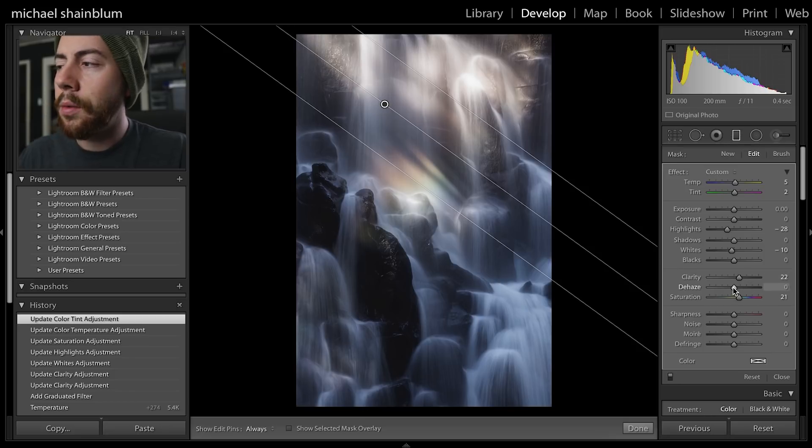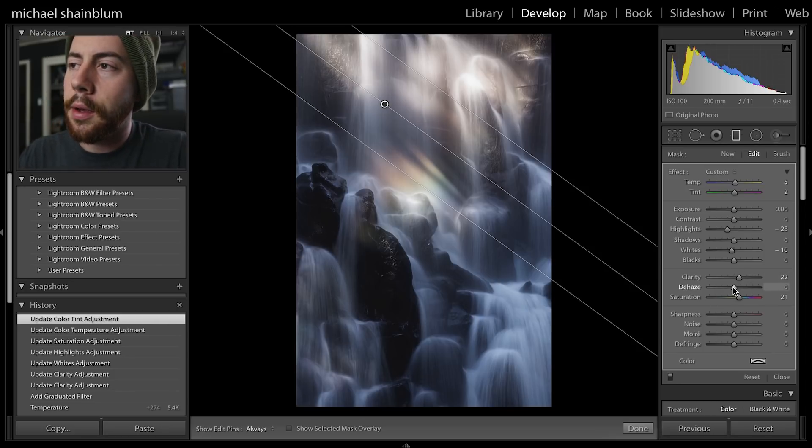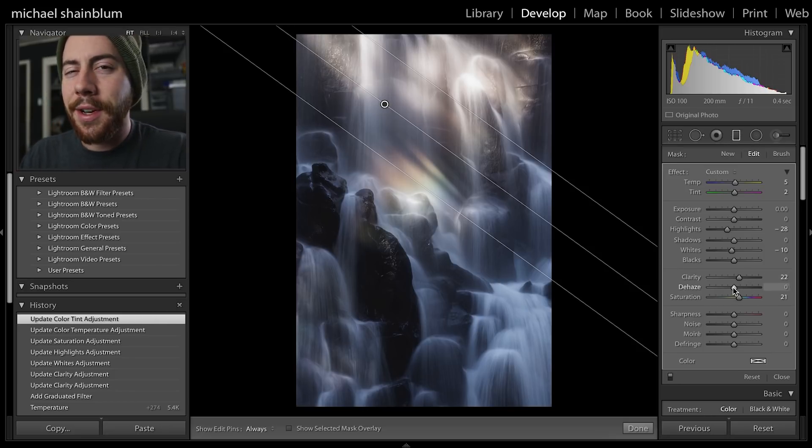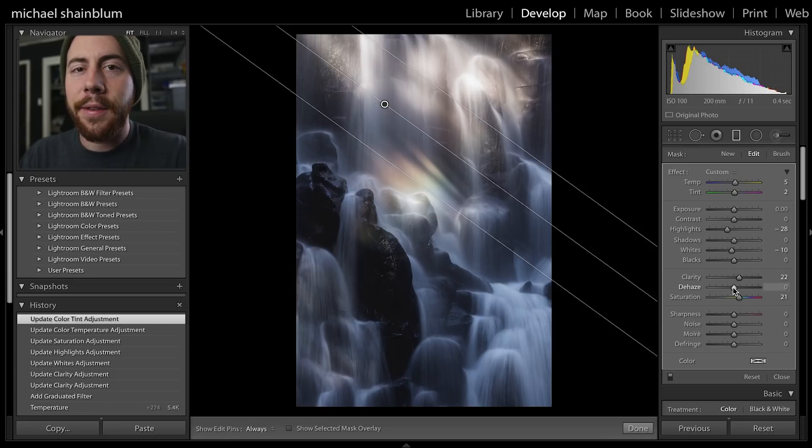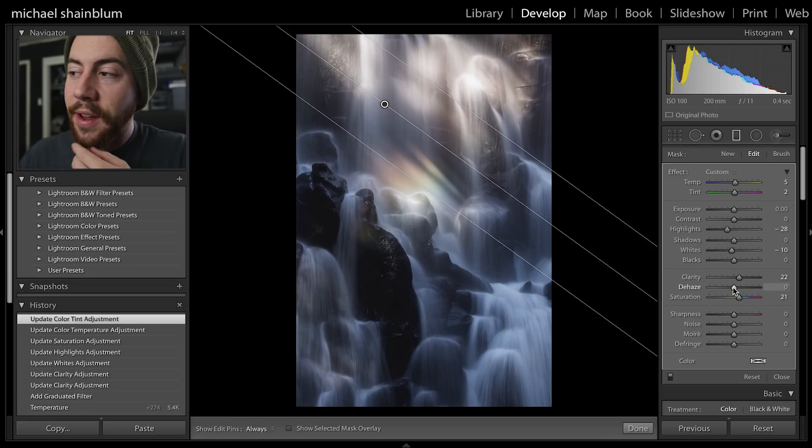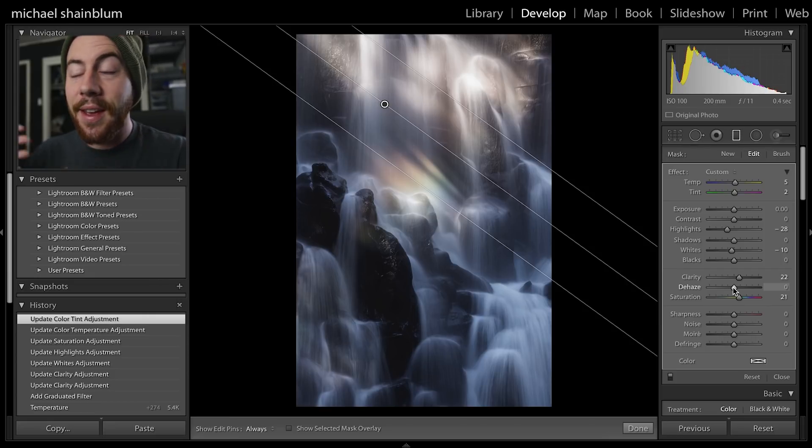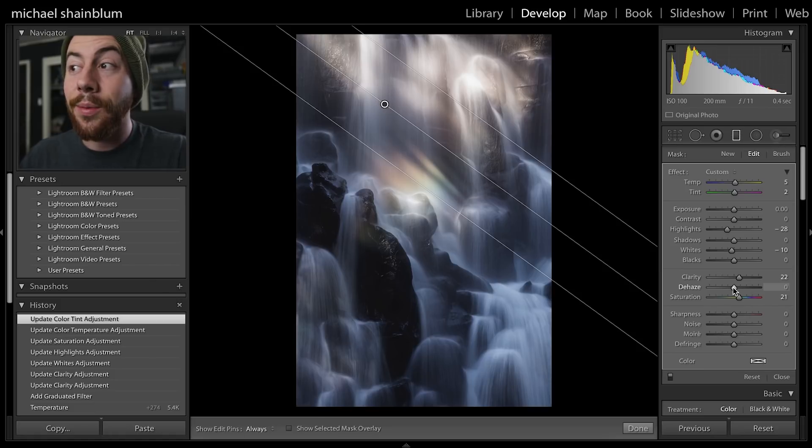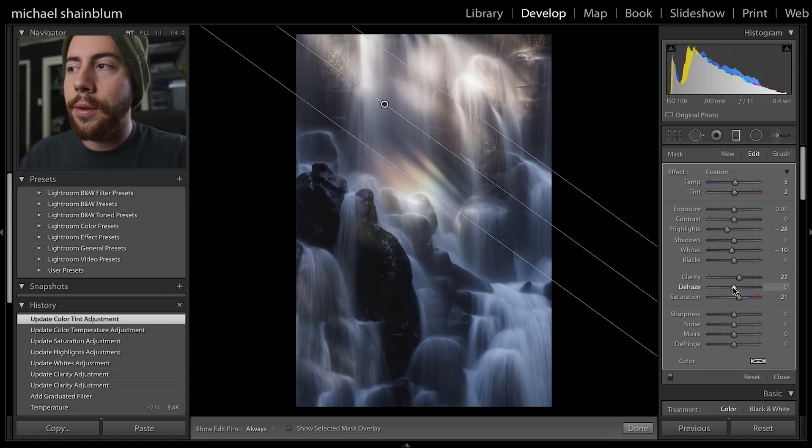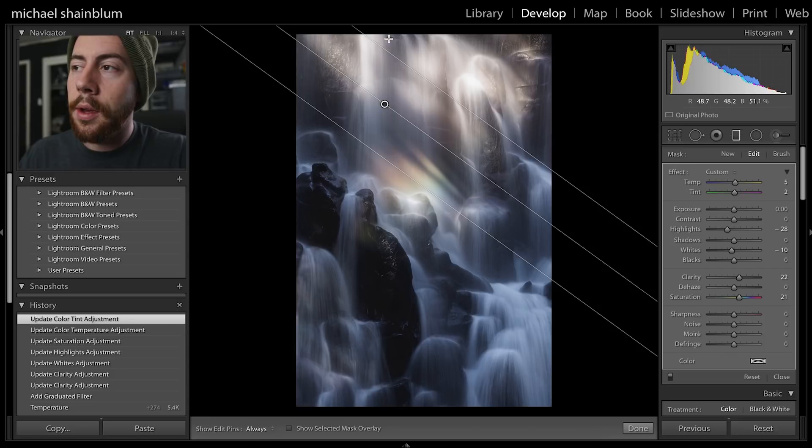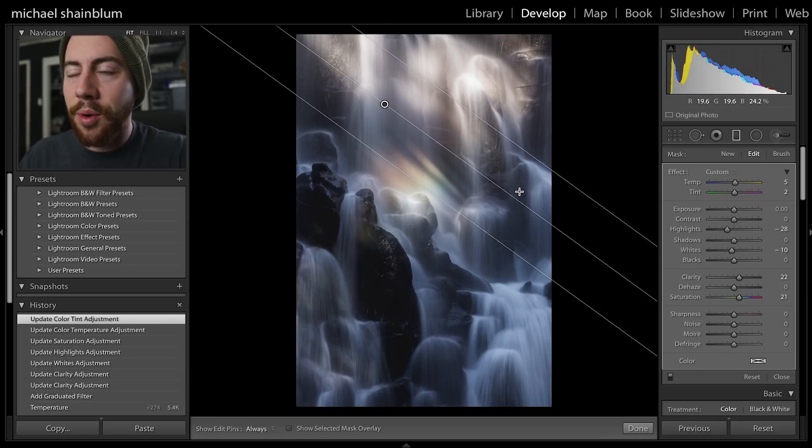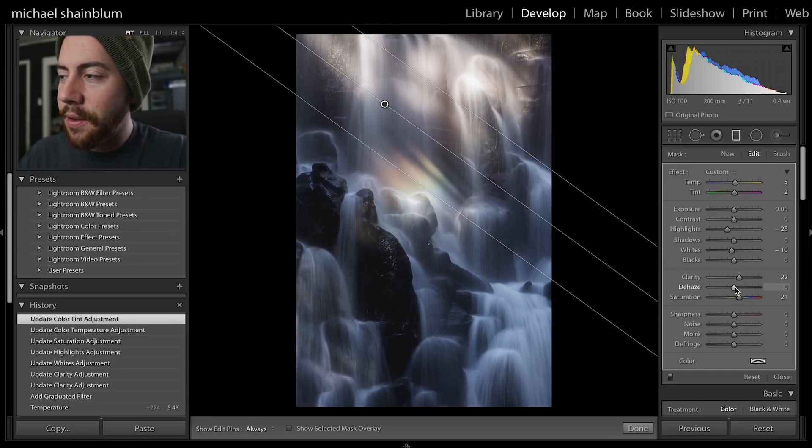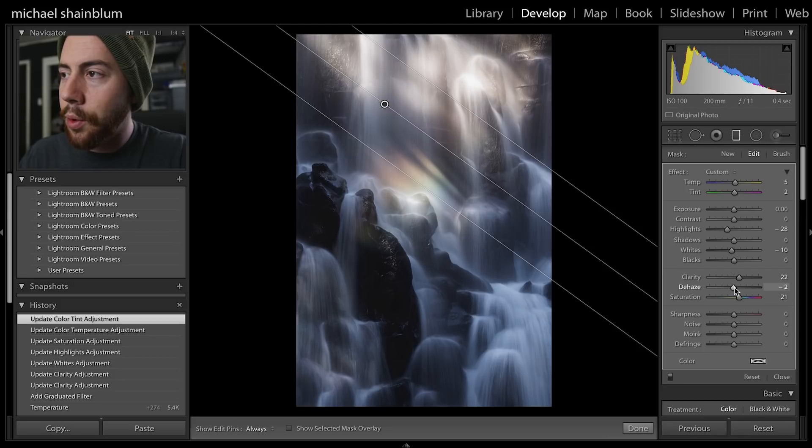One thing that's cool is if you want to add just a touch of haze to the photo, a good slider for this is actually the dehaze slider. The dehaze slider will get rid of haze but it can also bring in a little bit more haze. If you wanted a little bit more haze up here at the top where the light is hitting, you could take down the dehaze slider just a few points.